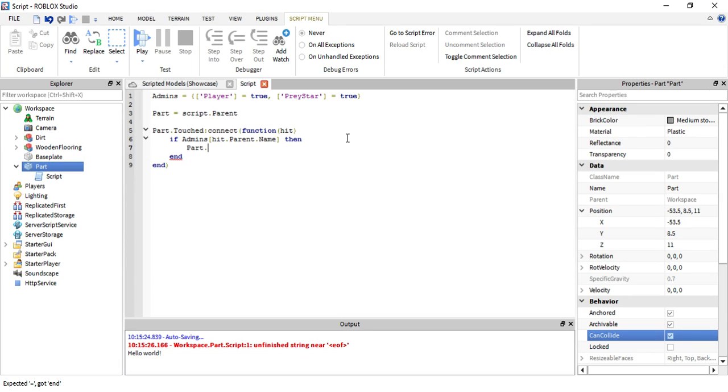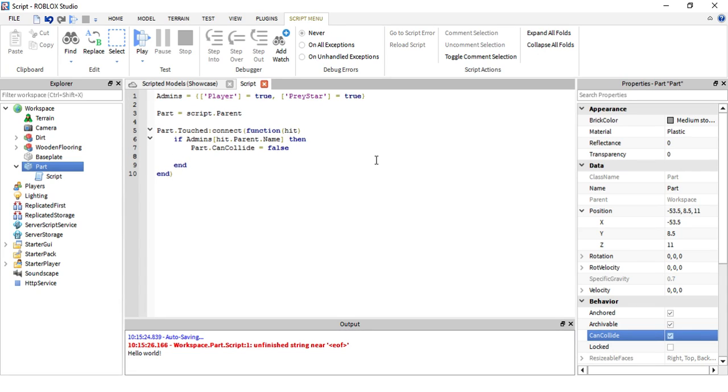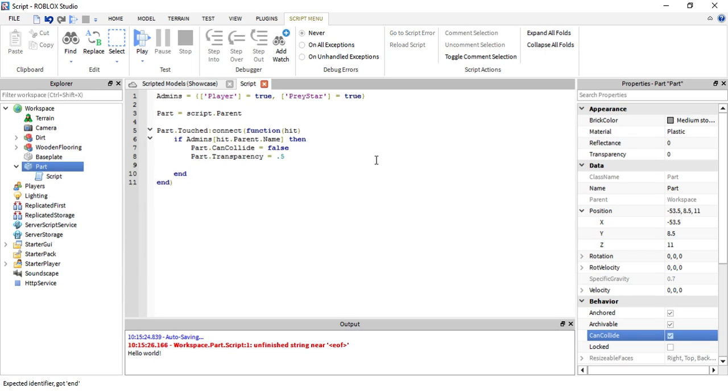So once that happens, if we touch it and our name is equal to player or Pretystar, then part dot CanCollide equals false. Right now it's true, do not uncheck it, keep it true. If we touch it then it turns false. We can also do part dot transparency equals 0.5. That's good enough. Then we can have it wait one second.